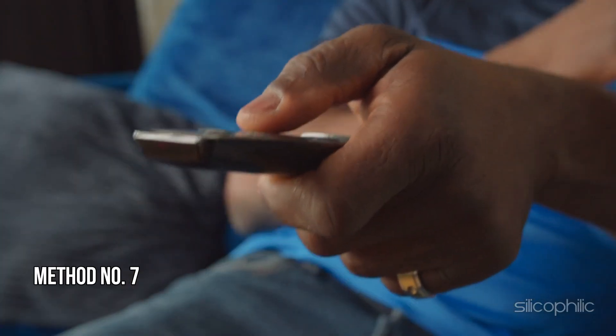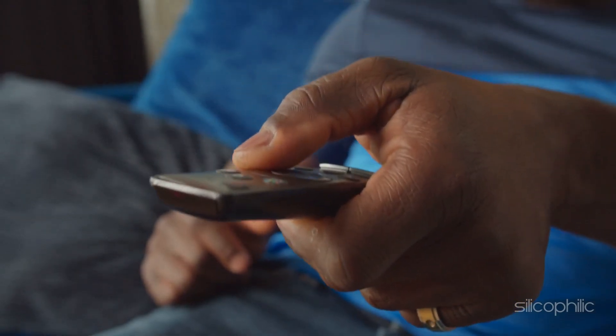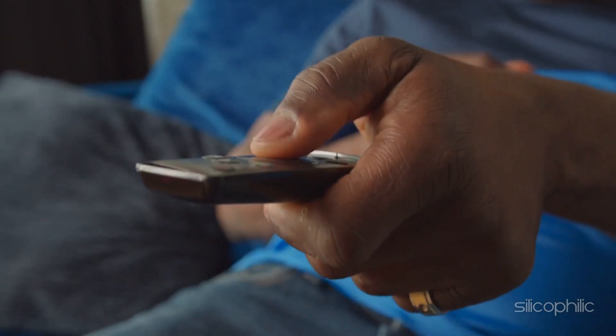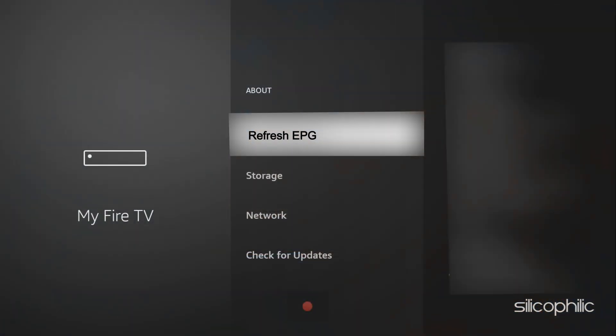Method 7. Refresh EPG. Some apps have an option to refresh the EPG. Look for this option in the app's settings and refresh the EPG.